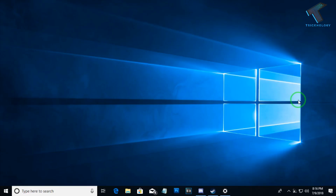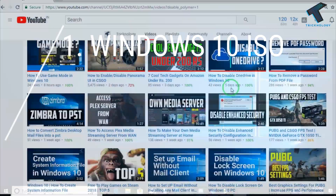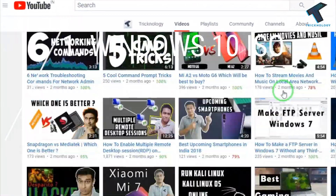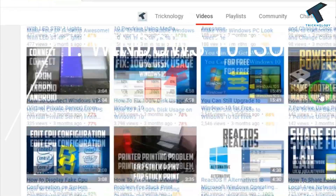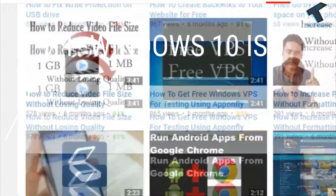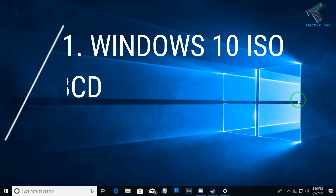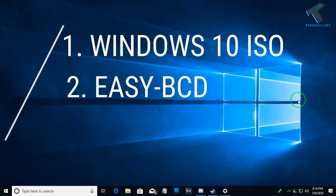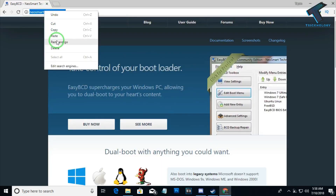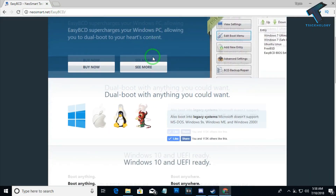First of all, you need three things on your computer. Number one is a Windows 10 ISO file. I have already made a video on this topic on my channel, so I will give you that link in the video description so you can check it out from there.